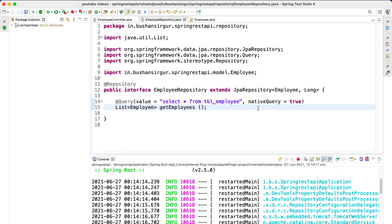Welcome back to the course. In this video we will discuss one more way of writing native SQL queries inside Spring Data JPA. We are going to make use of the @NamedNativeQuery annotation and also the Hibernate EntityManager.